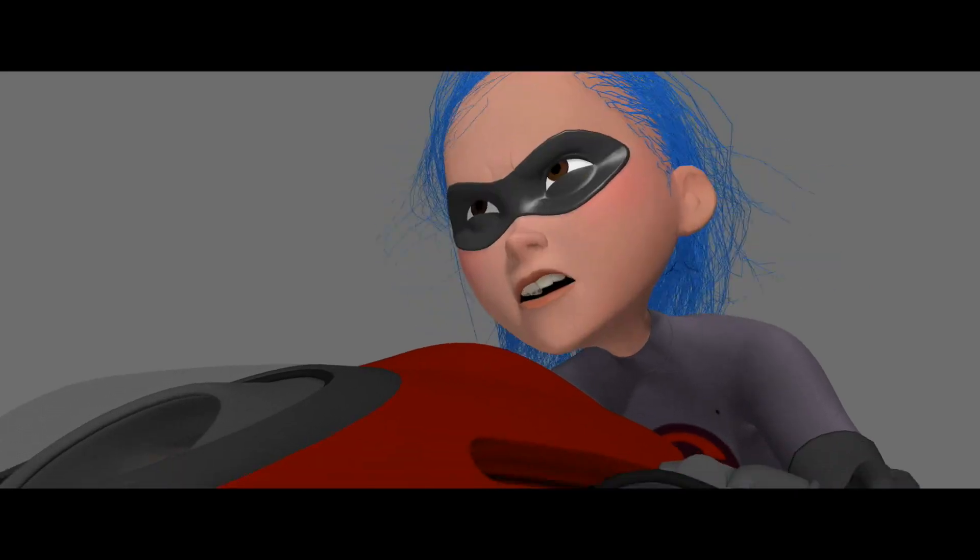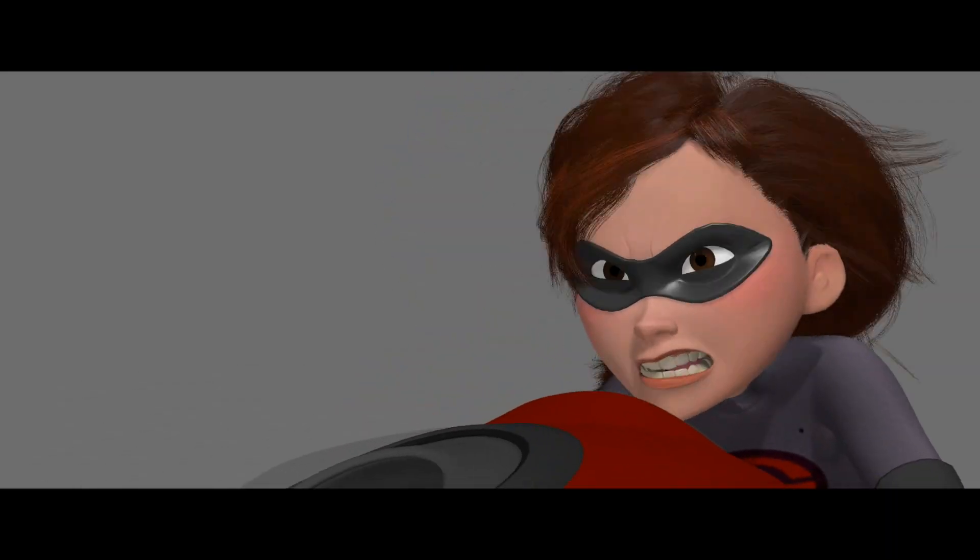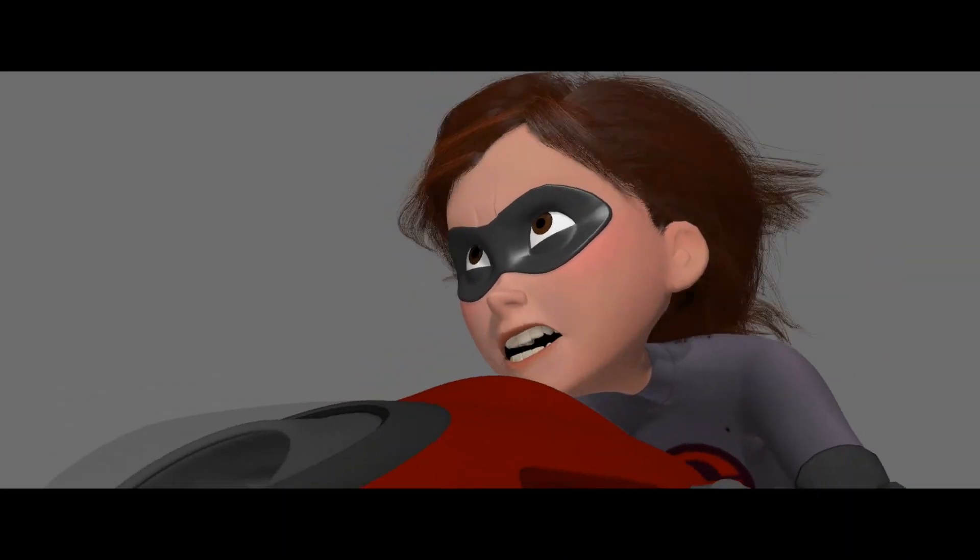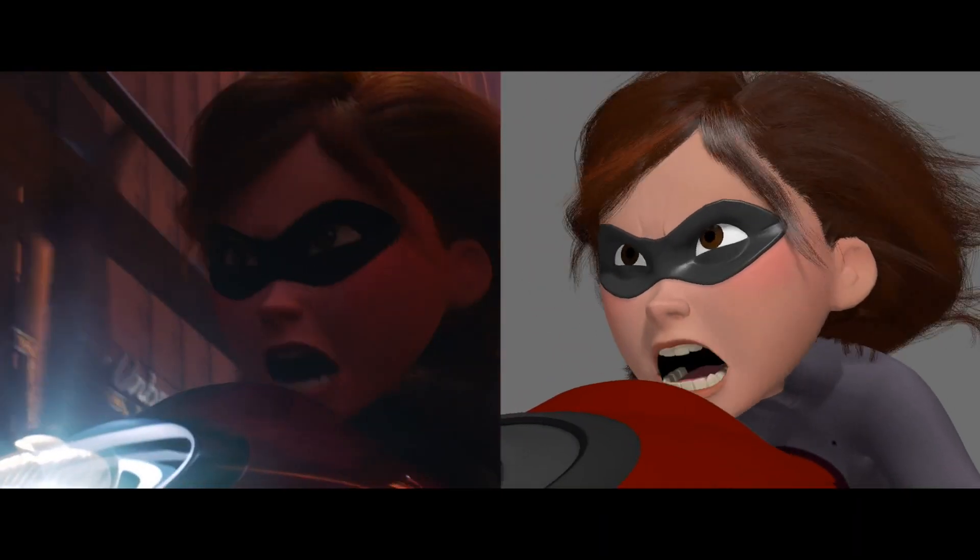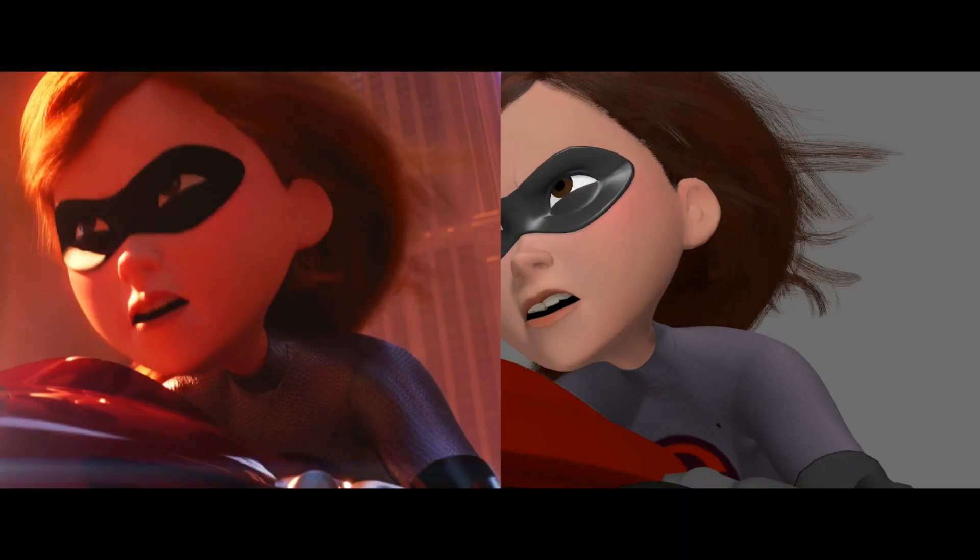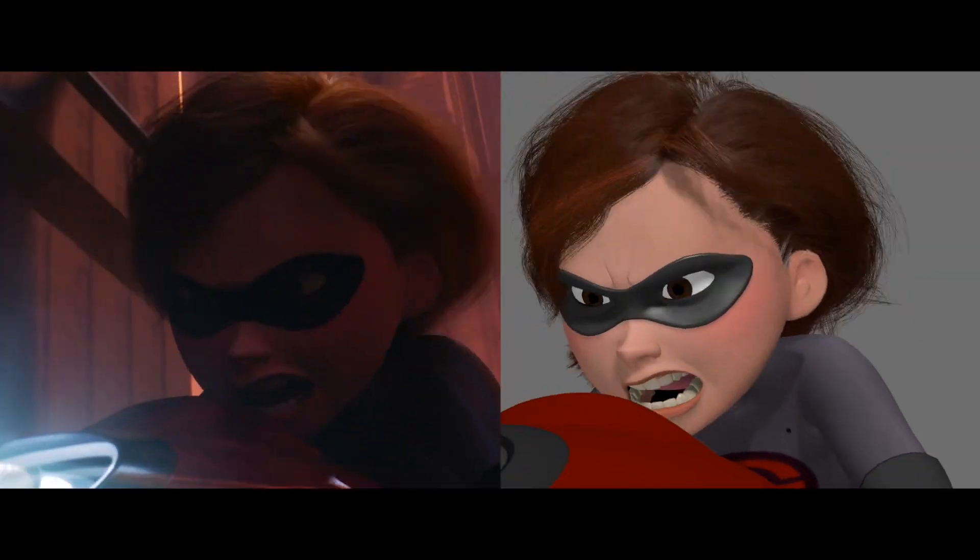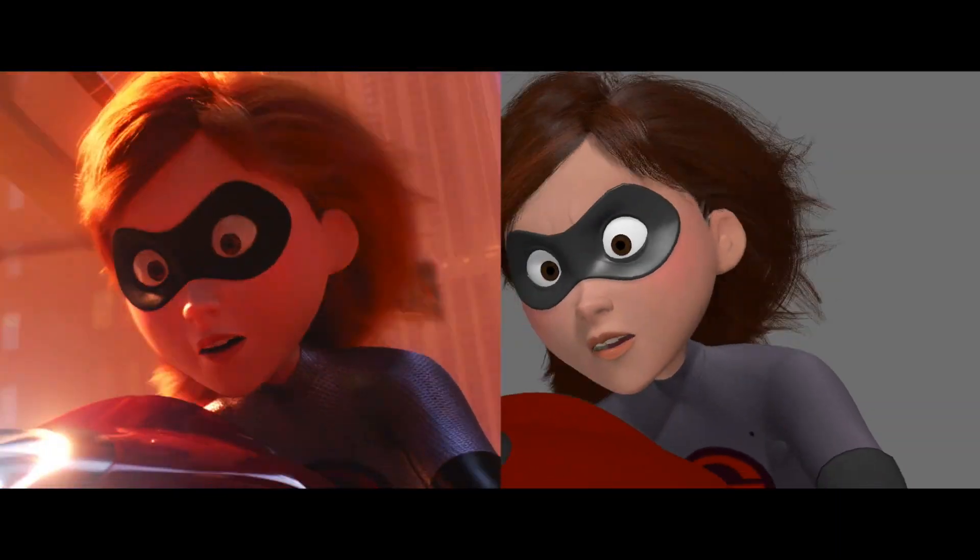But on Incredibles 2, we made sure that animators had access to full fidelity hair at all stages of the pipeline, making their job a lot easier.